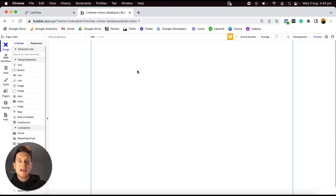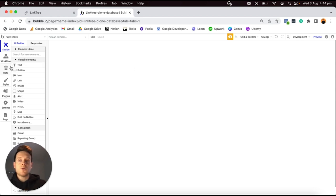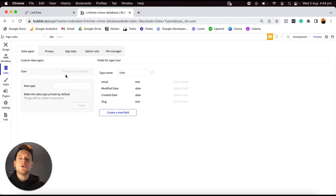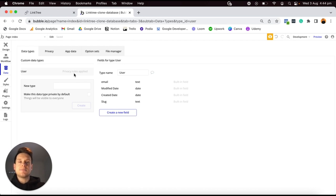I've just created a new Bubble application and haven't made any changes. The first thing I'm going to do is head over to the Data tab. Within your Data tab, you have two separate sections: on the left-hand side, Bubble will display all of your data types, and on the right-hand side, it displays all of your data fields. By default, Bubble has already created a User data type for us, so we don't need to build that in — it comes standard.